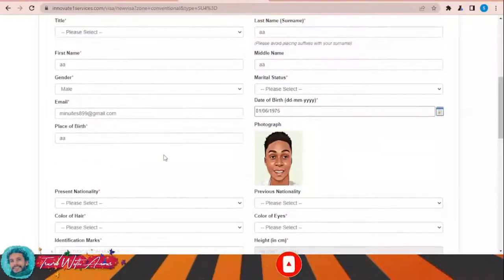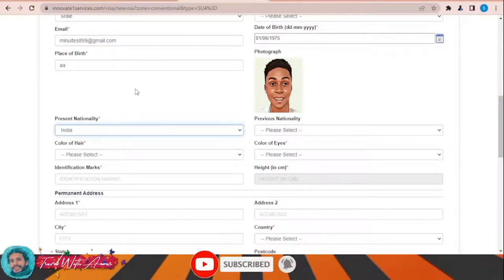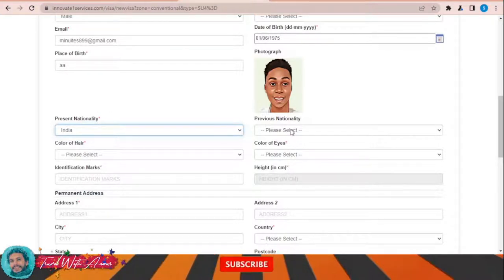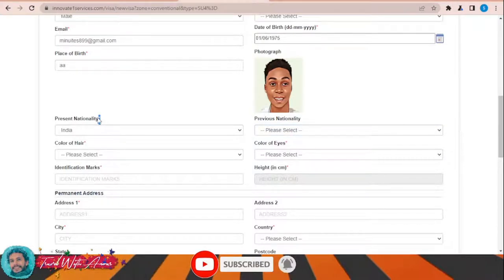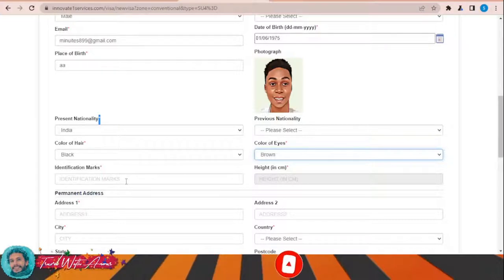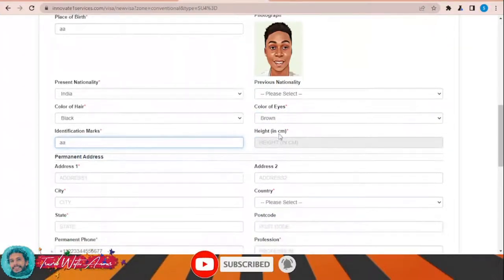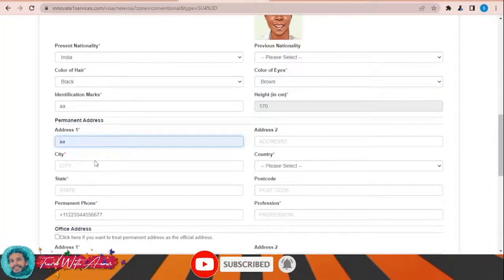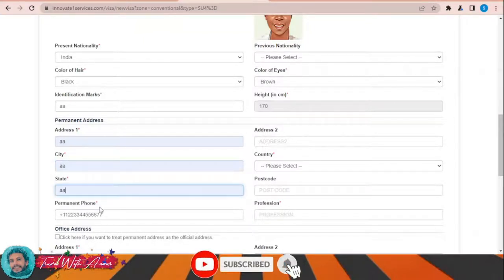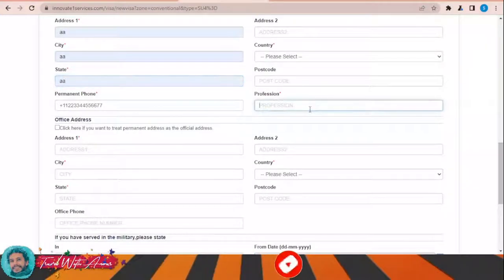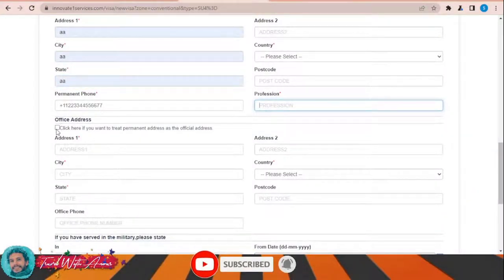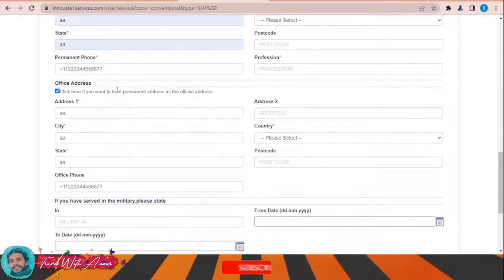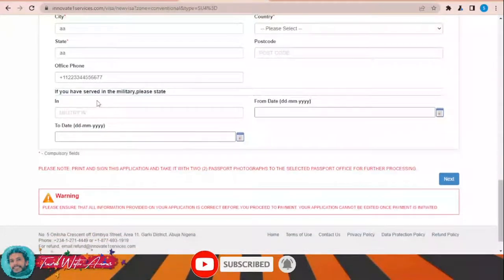Enter your present nationality — we said we are applying from India, but you can find all countries listed here. No previous nationality. All red-starred sections are mandatory: color of hair, color of eyes, identification mark if there is any special mark on your body, height in centimeters, your permanent address, city, state, permanent phone, and your profession. If you have served in the military, please indicate that here.